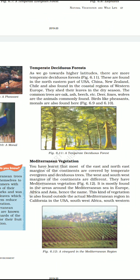The temperate deciduous forests are confined to the north eastern parts of the USA, north western Europe, north China, Japan, north and south Korea, southern Chile and New Zealand. In winter, the trees of this forest lose their leaves and do not grow. Some common trees include oak, elm, ash, poplar, redwood, maple and beech.